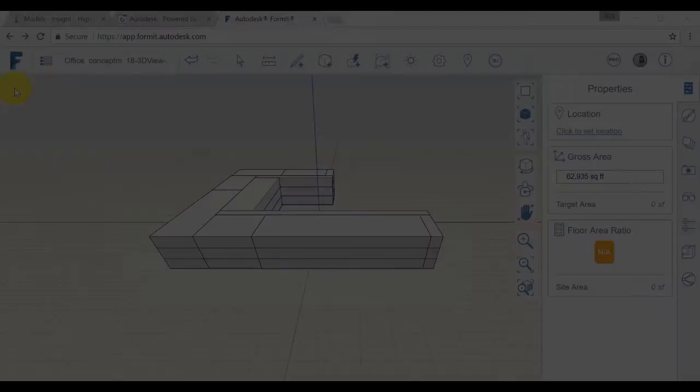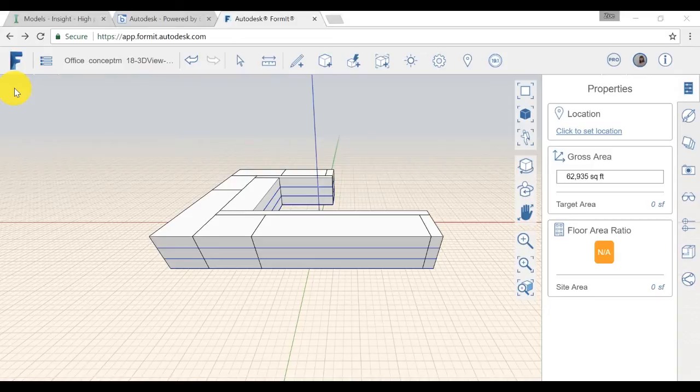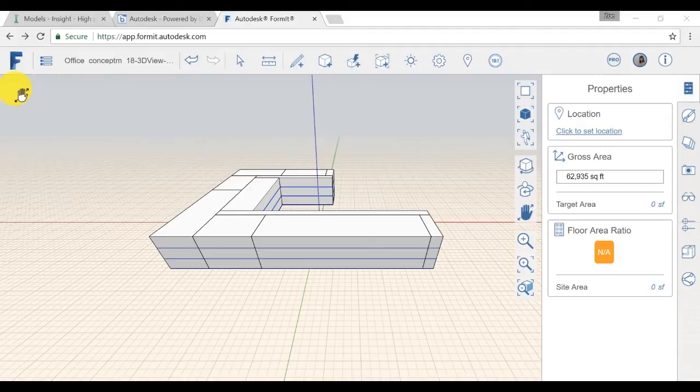Let's first take a look at how to generate insight from FormIt Pro. You can access FormIt Pro by downloading the app or access it directly from a browser in the FormIt website. To learn more about FormIt and how to use it, visit the product page.